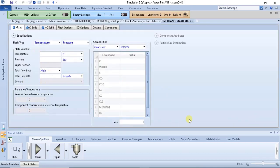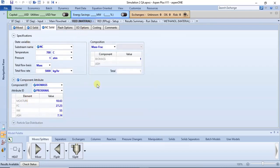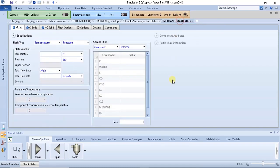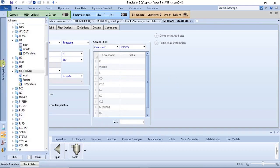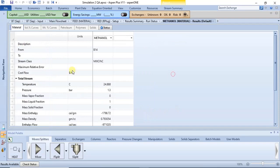Once you double-click on it, it opens and you have the input environment, where you input your process conditions in the case where the stream is your feed stream. In this case this particular stream is a product stream, so you don't need to input anything — the software does all the calculations. For the feed stream, data has been inputted, but the product stream does not have any data in it. To access the stream results, you click on Results in the navigation pane on the left, and you are able to access your stream information.